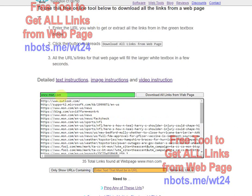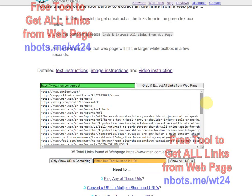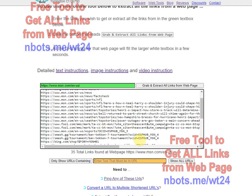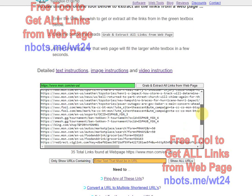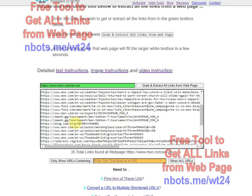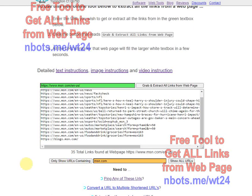It doesn't have to be a main website URL — it could be a subdirectory of a site. You can also filter which URLs are shown. For example, if you only want links that lead to msn.com internal links and not links outside the MSN site, you put the required text into the orange text box and click the button 'Only Show URLs Containing', and it filters them out.